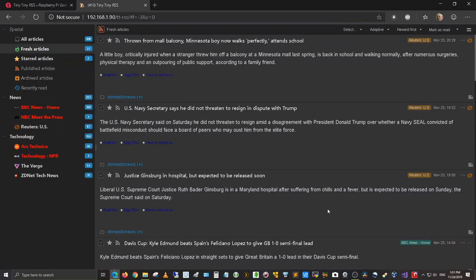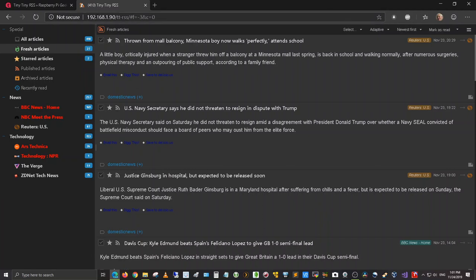I'm already logged into it because I was logged into it previously, but this is it. The IP address is statically assigned to the Pi at 192.168.1.90 and then forward slash ttrss-rss is how I get to it.